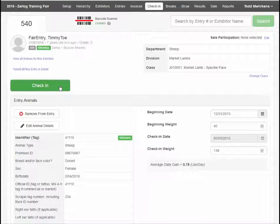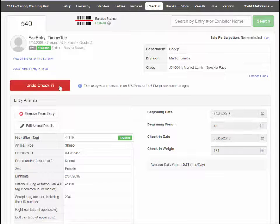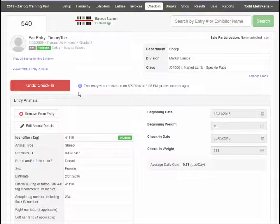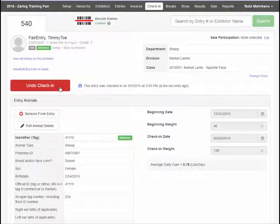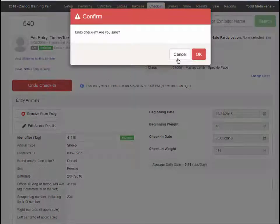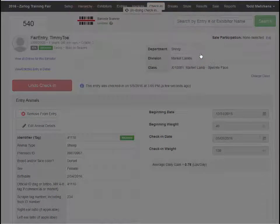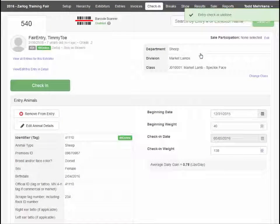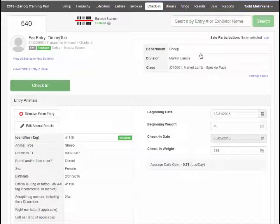At that point, check-in is complete. However, if a mistake was made or a circumstance changes, you can always undo the check-in by clicking again on that same button.